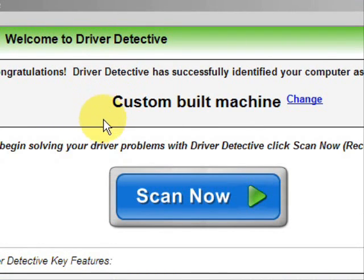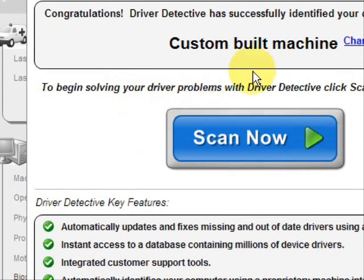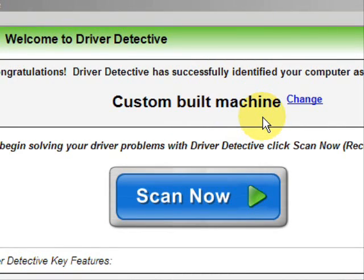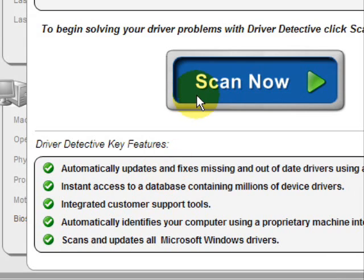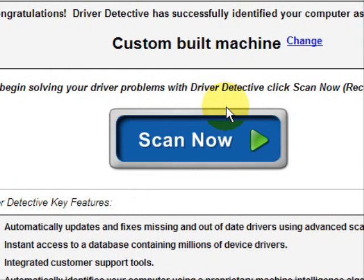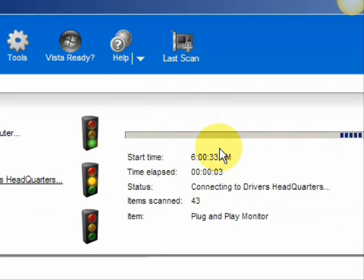Here is the software. As soon as you open it, the first thing it does is identify your machine — mine is a custom-built machine. It automatically updates missing and out-of-date drivers, gives you access to a database of millions of different device drivers, customer support, all that jazz. And we're just going to do a full system scan, which scans our system for out-of-date drivers.